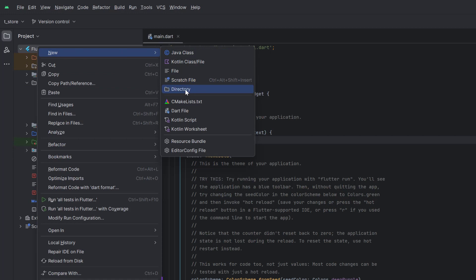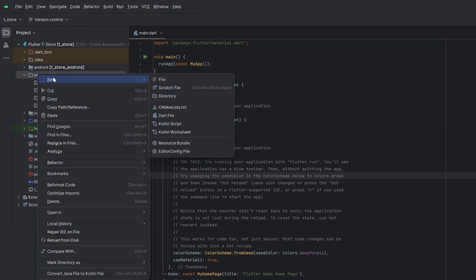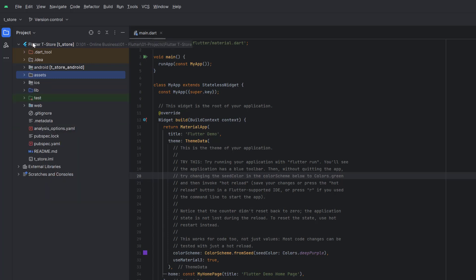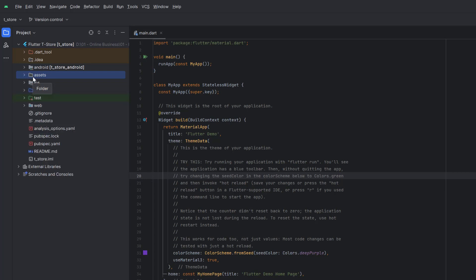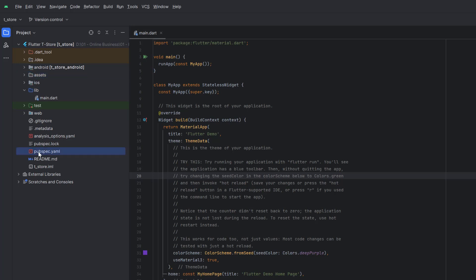To create the assets folder, right-click at the root level, select New Directory, and name it 'assets'. Inside assets, create new directories for fonts, icons, images, and logos. We will place everything related to icons, images, logos, videos, and fonts in here. The only thing to be careful about is that we have to reference these folder paths inside our pubspec.yml file. The lib folder is specifically for Flutter coding — everything we develop in Flutter goes inside lib.